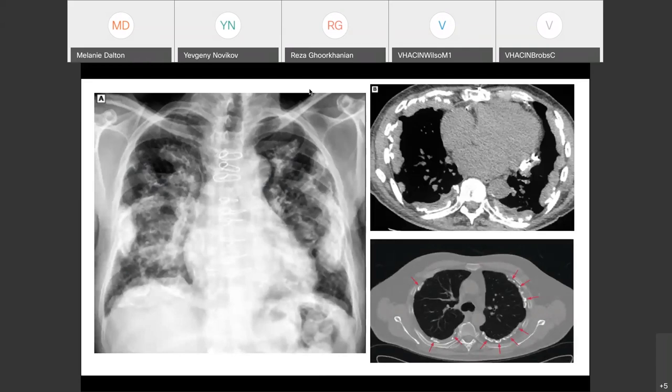Looking at some imaging of solid pleural disease: on the left chest x-ray you can see thick, calcified pleural plaques along the mediastinum and periphery, with calcification along the diaphragm. On the CT of the same patient in the upper right, you can see these thickened areas of pleura — particularly on the left base some plaques are calcified, and from the CT we can confirm this is the parietal pleura. The bottom right image shows a more typical presentation of smaller pleural plaques with extensive calcification consistent with asbestosis.